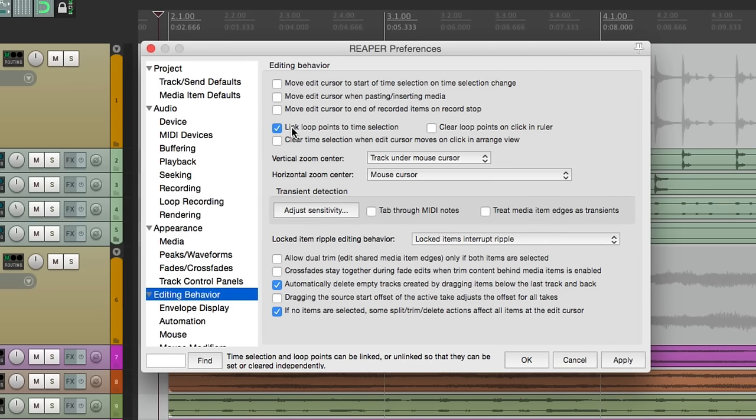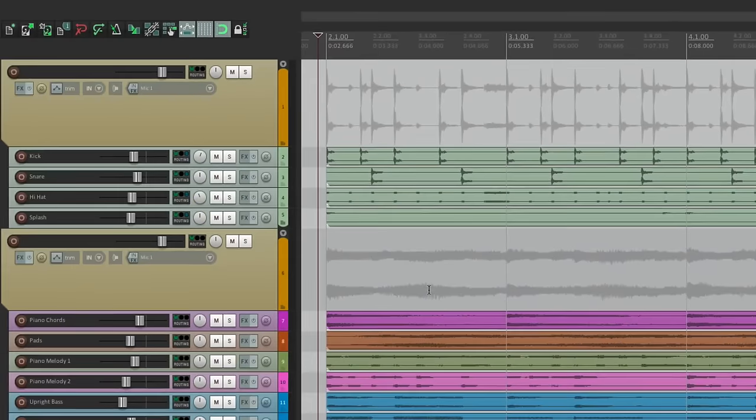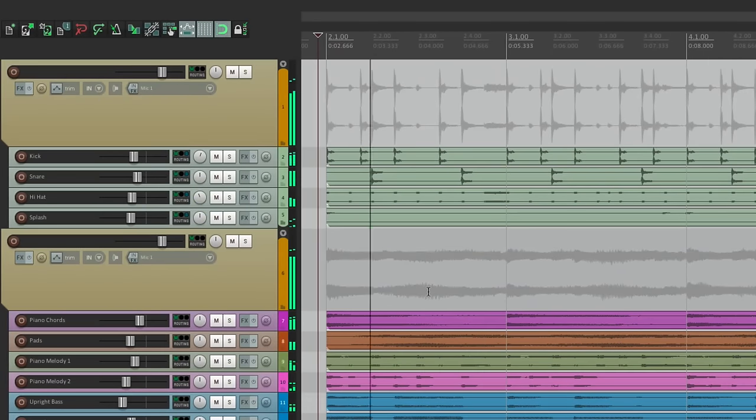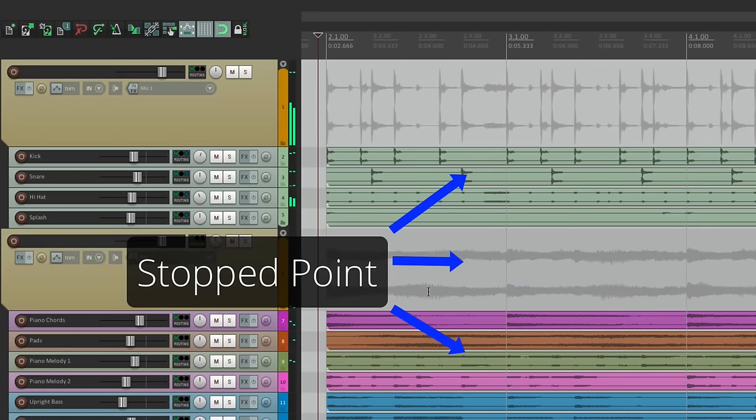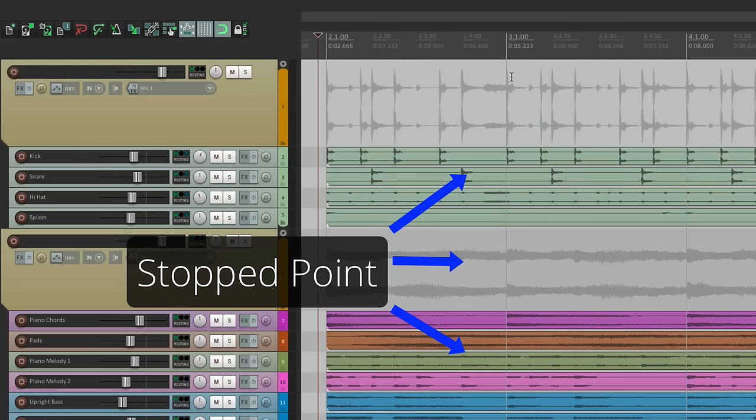So if you want the behavior when you hit play, and then we hit stop, it stops right at the point when you hit stop. So our edit cursor will move over here.